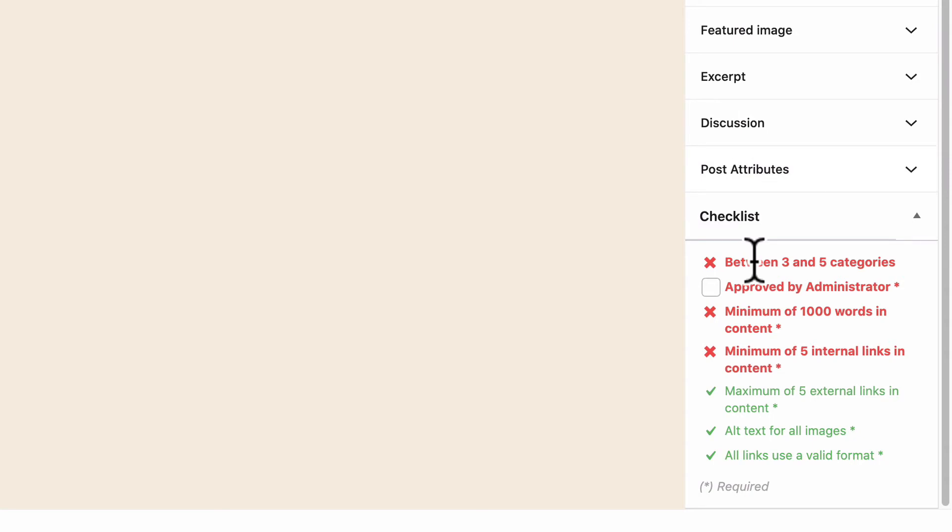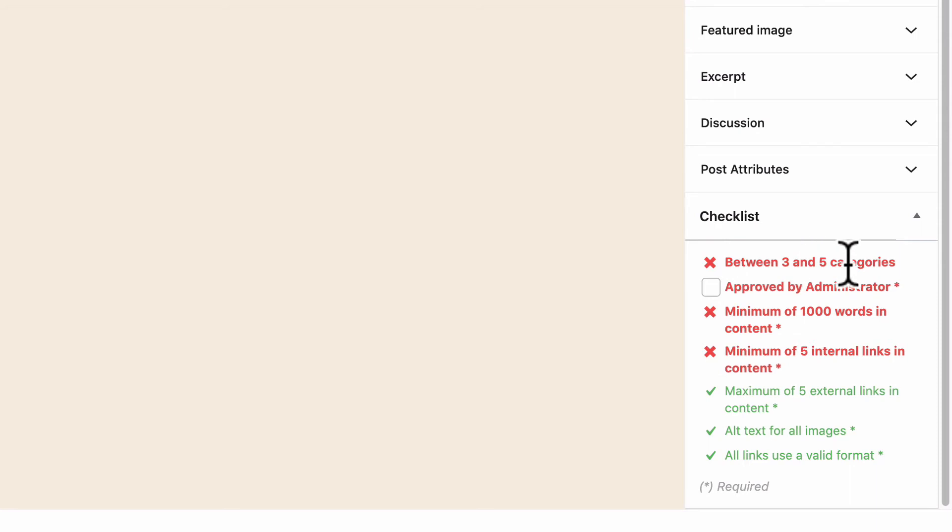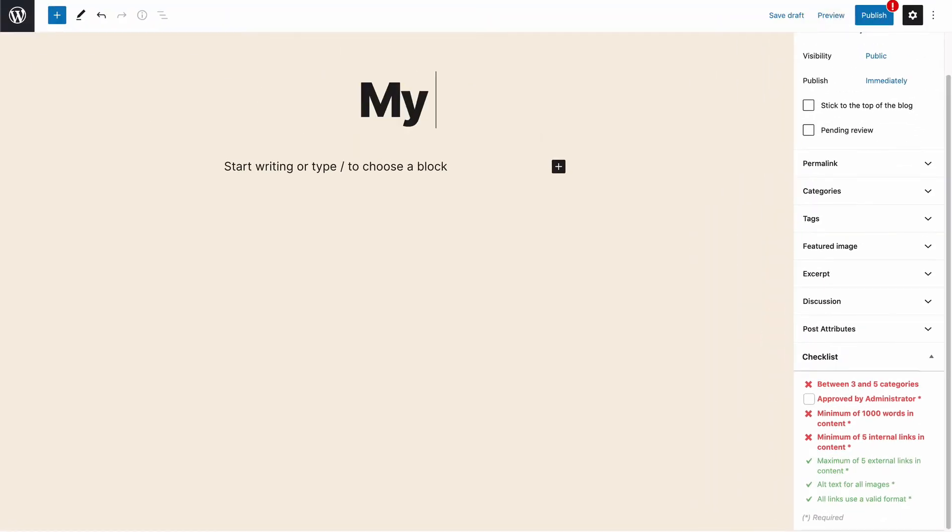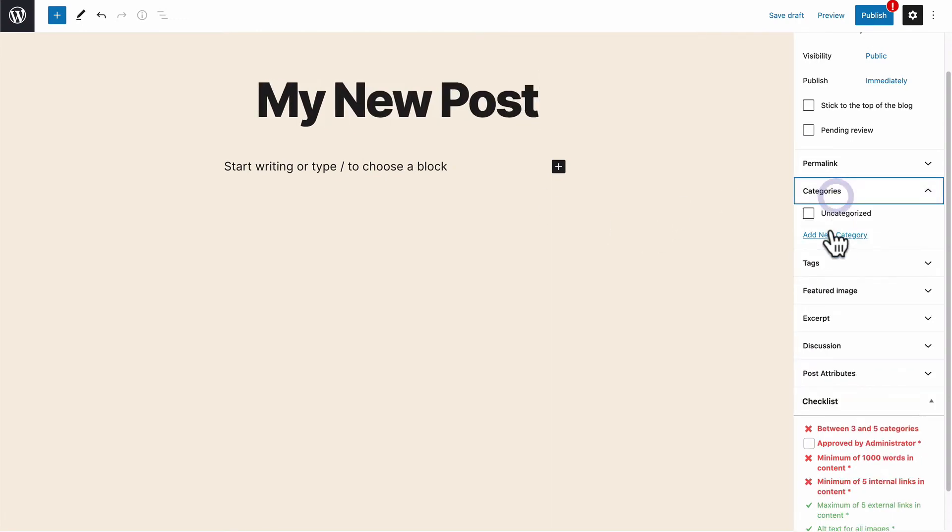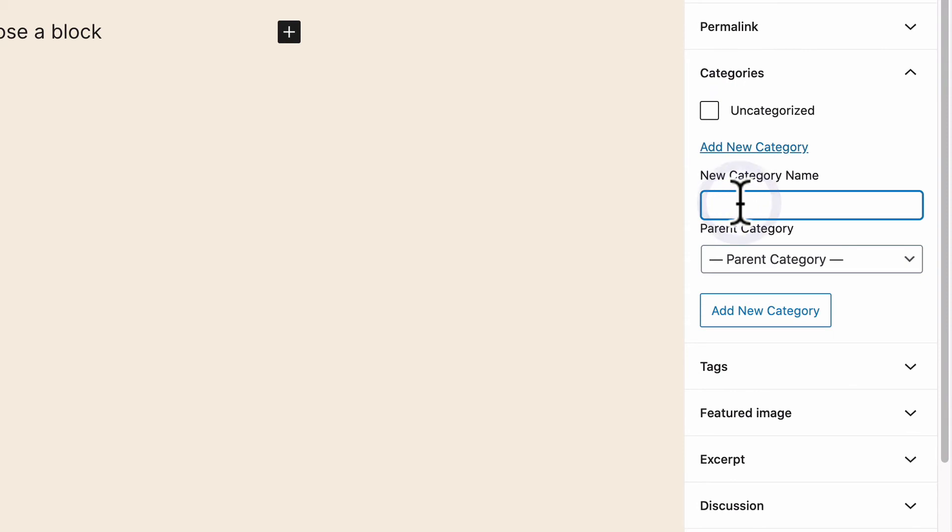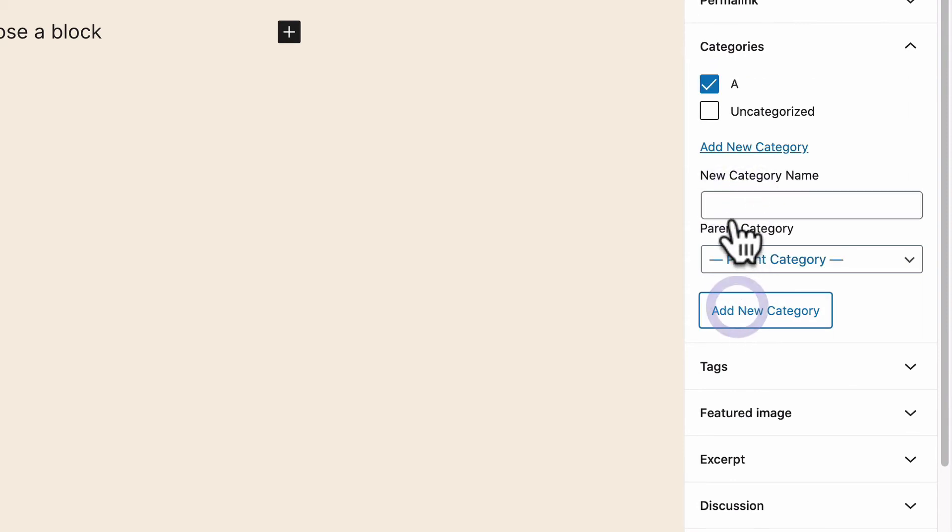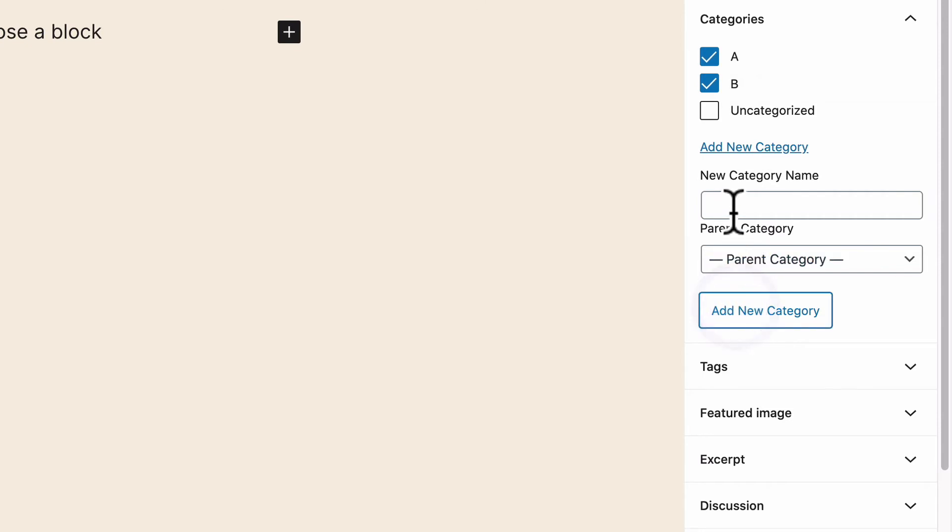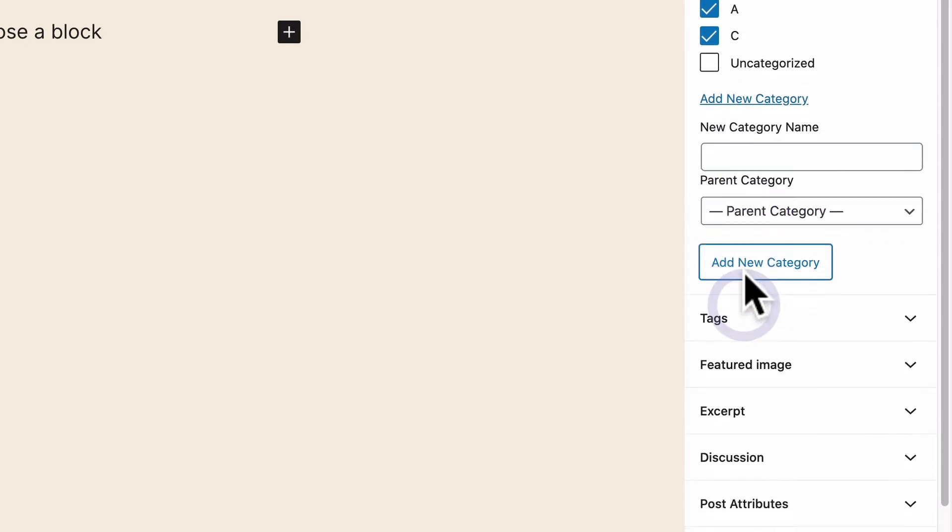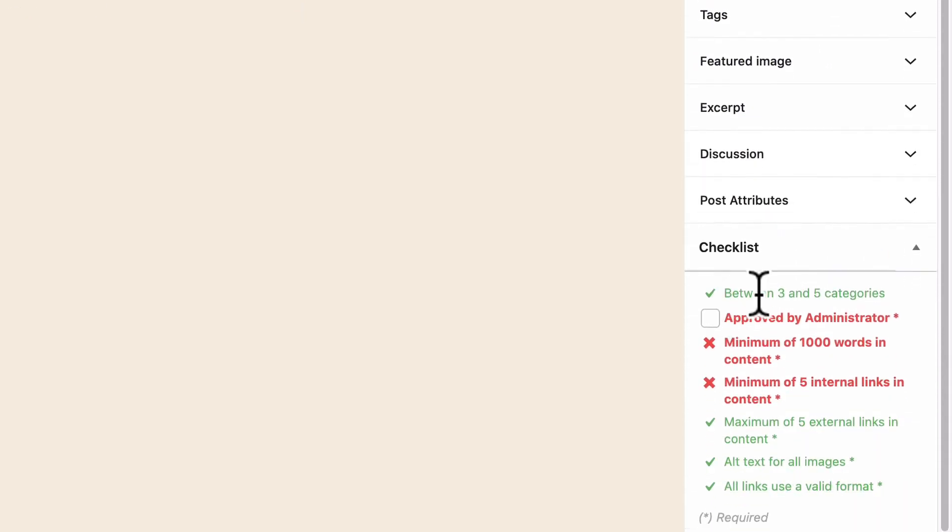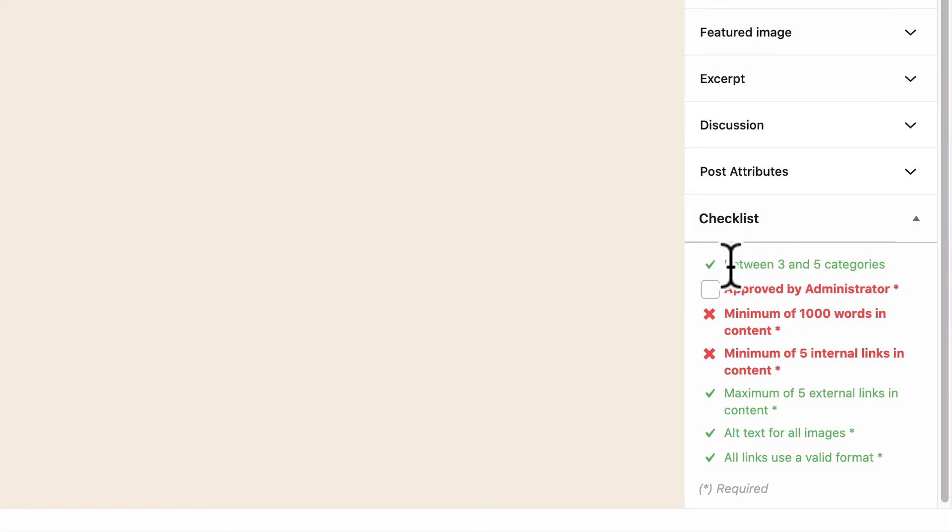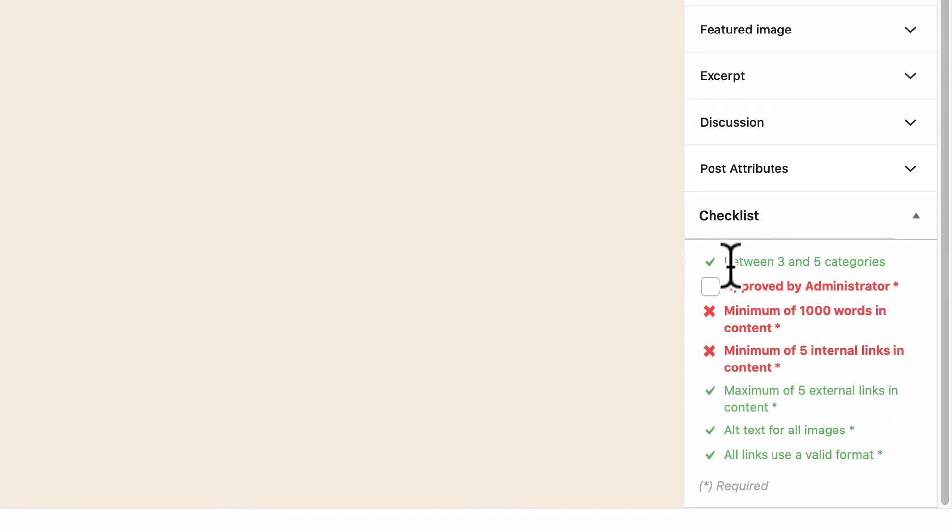and the items which have been met successfully are in green. So at the moment, I don't have enough categories to publish my new post. So for categories, I'm going to have to make a few. Category A, category B, category C, and now automatically, this requirement, which was a red X, has now become a green checkmark.